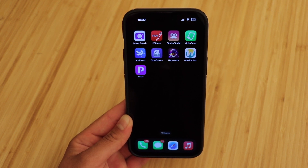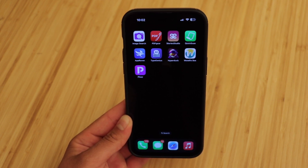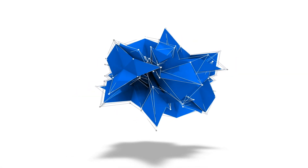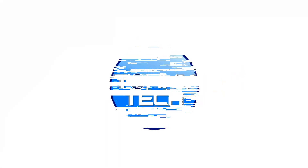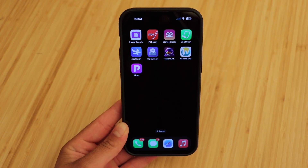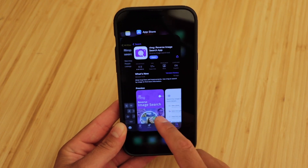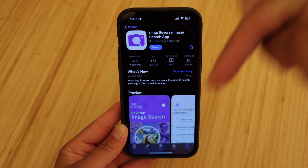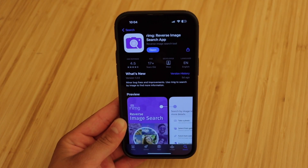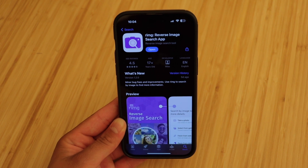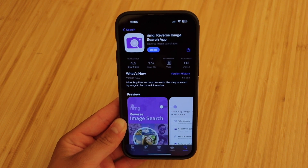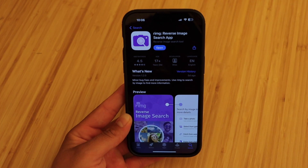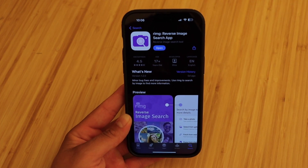In this video, I'm going to be showing you guys the best reverse image search app for iPhone. The app is called Remg, it's completely free, and I will have a direct link in the description below. This app is extremely useful to make sure you're not getting scammed when purchasing a product online, or even when talking to someone on social media to make sure you're not getting catfished, or just to check where an image came from out of curiosity.